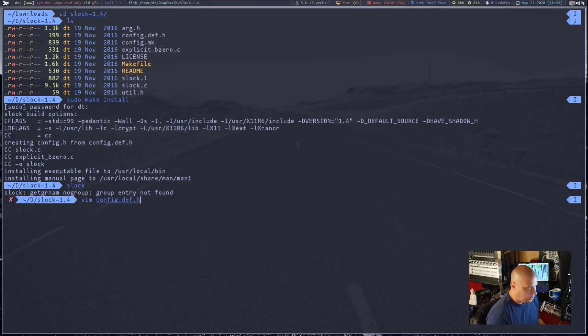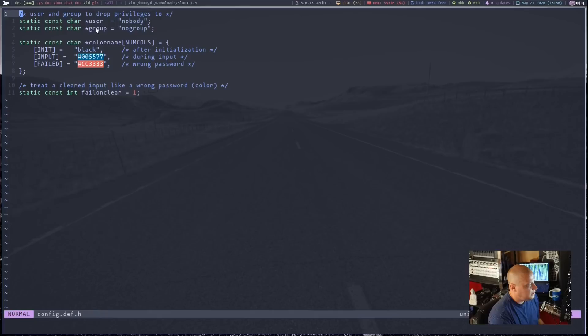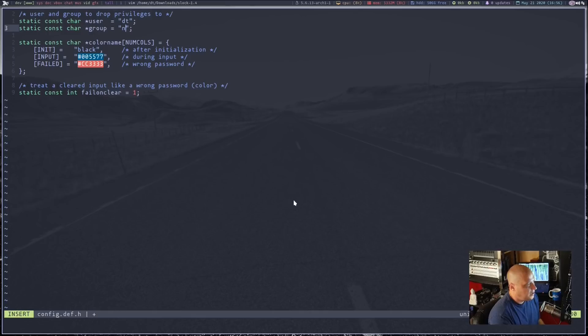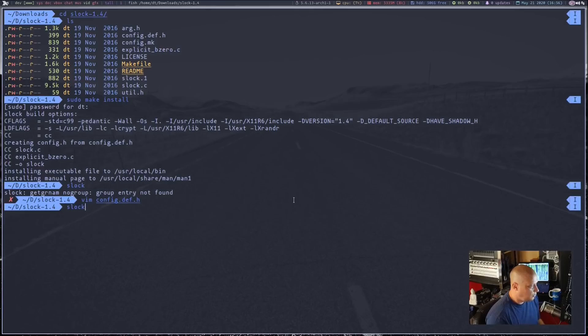Let's get into the source code. Let me open up the config.def.h. You will see the very first couple of lines here are asking for user and group — who are we dropping privileges to? For my case, it would be my username, which is DT. And then the user group for DT, which is also DT.